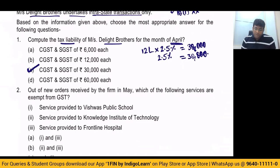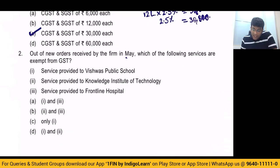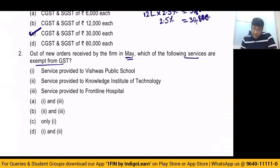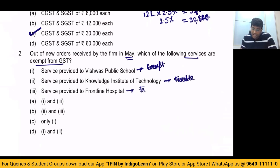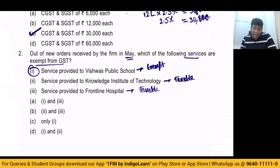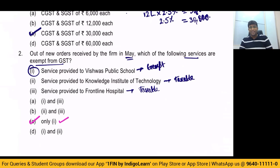Second question: out of the new orders received by the firm in May, which of the following services are exempt from GST? Service provided to Vishwas Public School — already this is exempt. But the college is taxable, Frontline Hospital also is taxable. Exemption is only for the school. So my answer becomes option C — only the first one, because that is the only thing which is exempt.